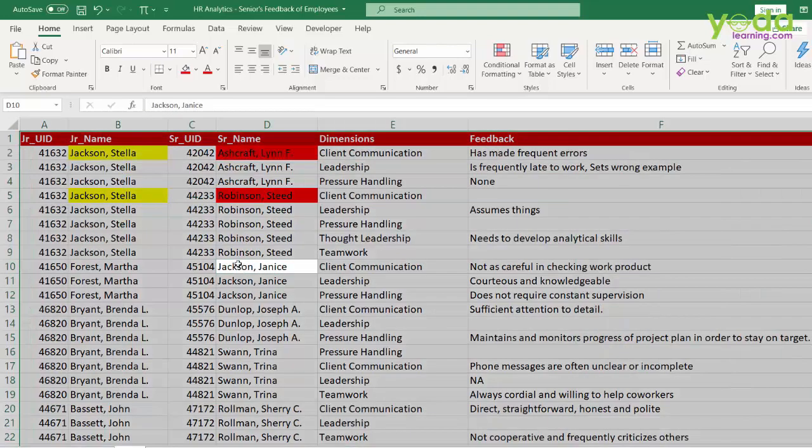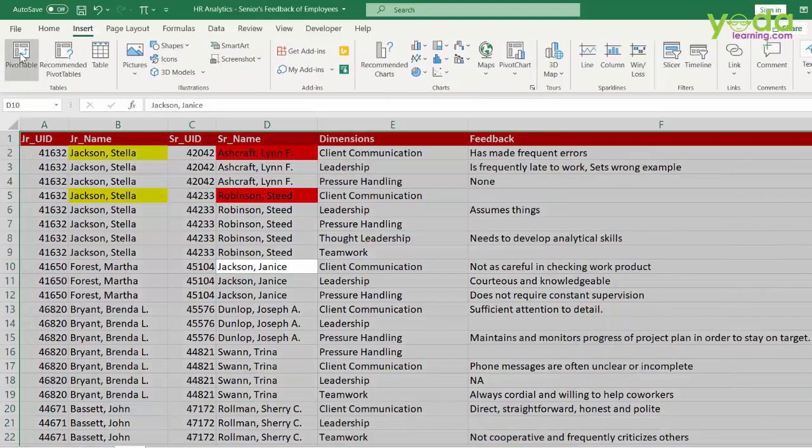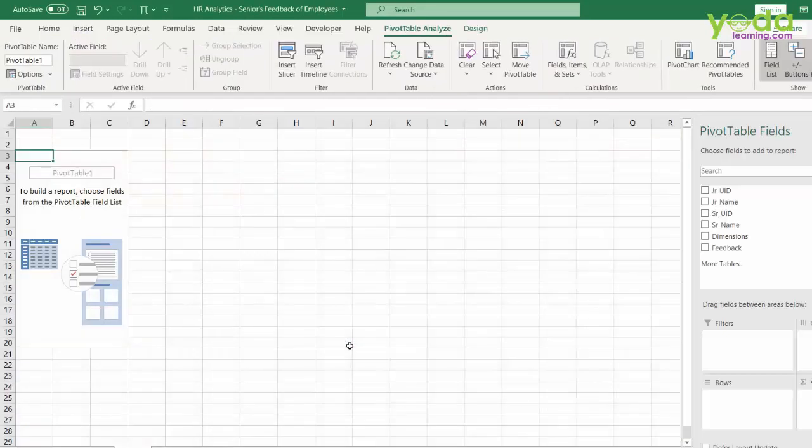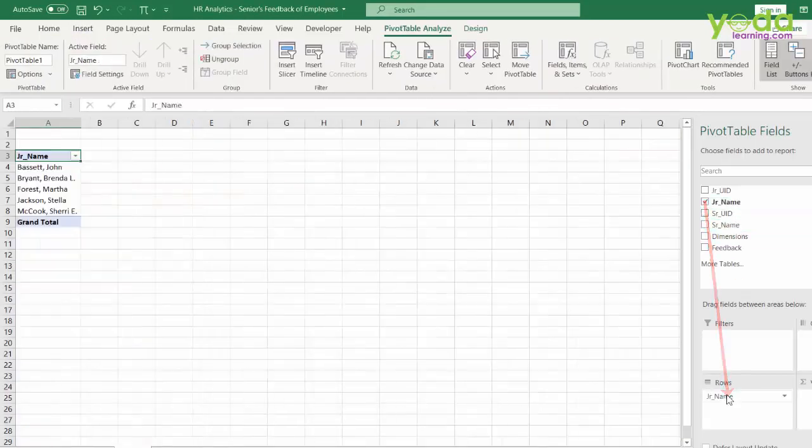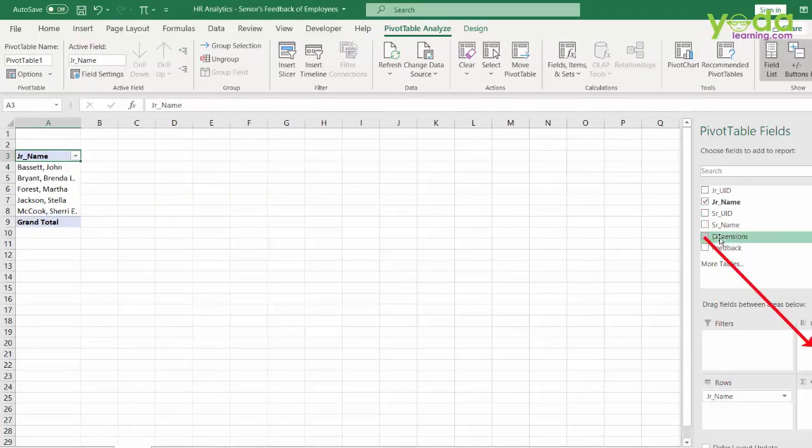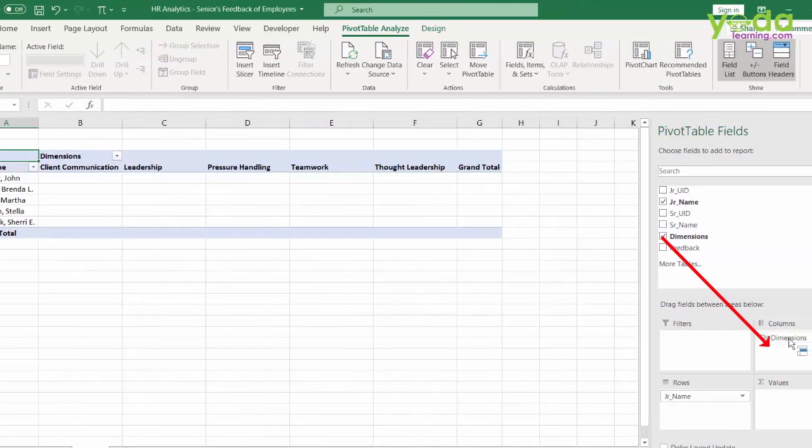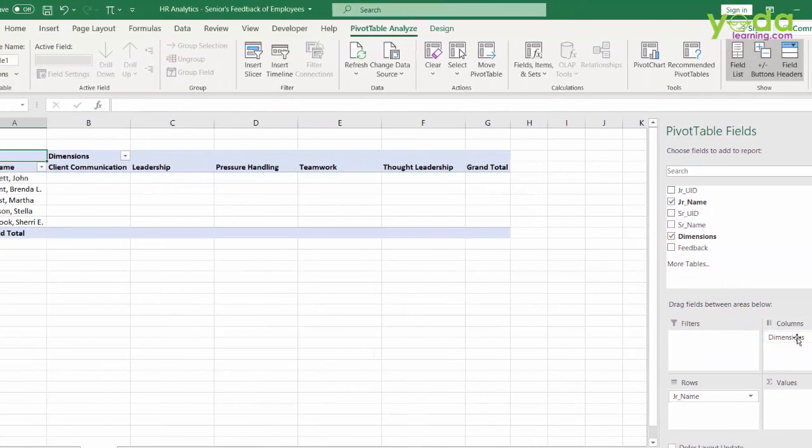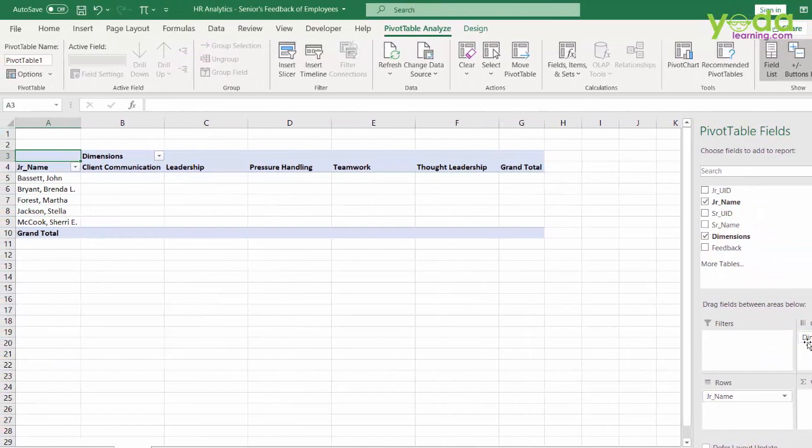A lot of you may recommend, why don't we make a pivot table? Well, if you make a pivot table and put the junior's name in the row field and put dimensions in the column, the framework looks very similar to what we want.